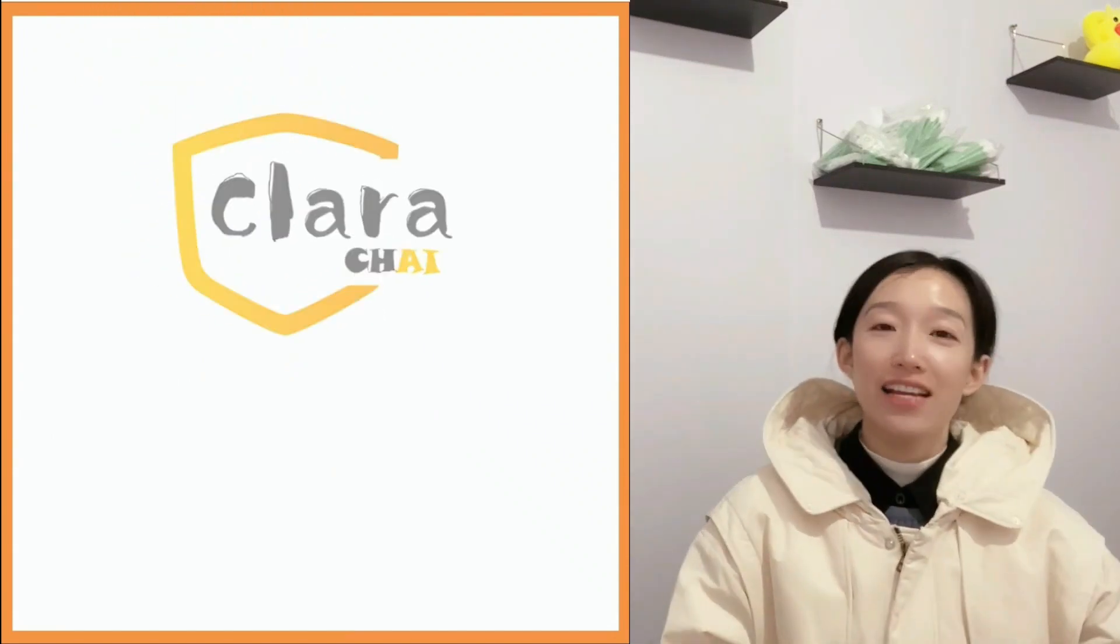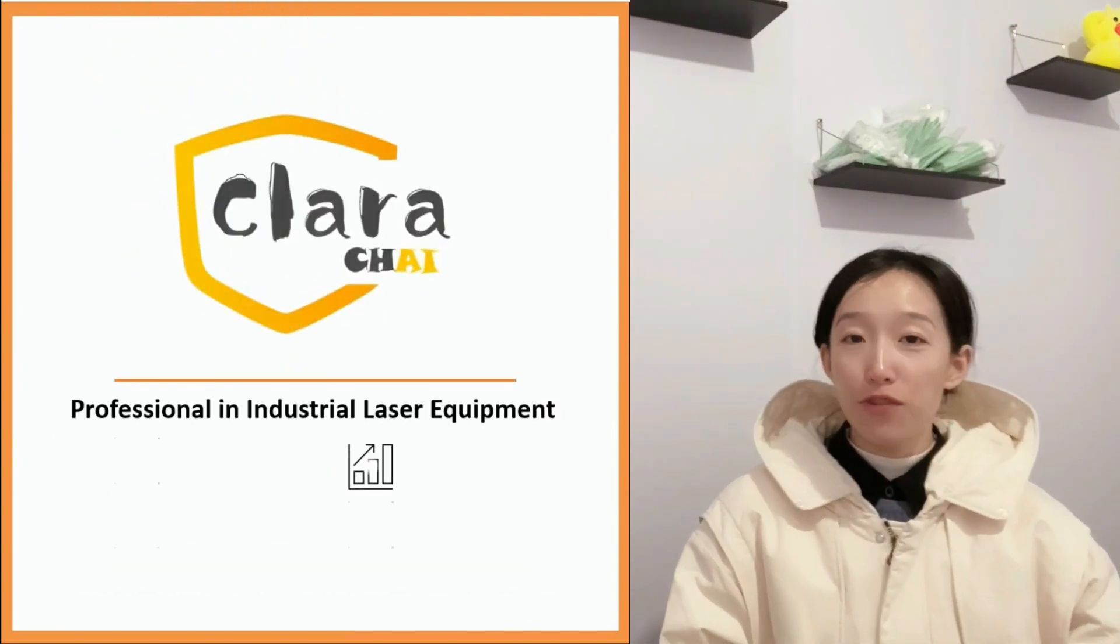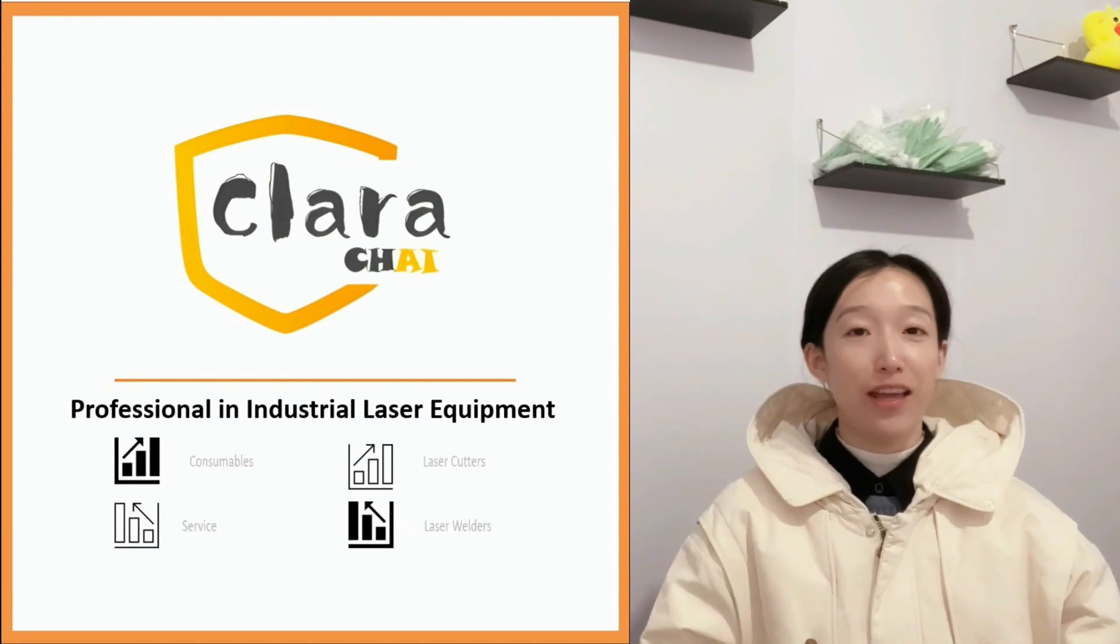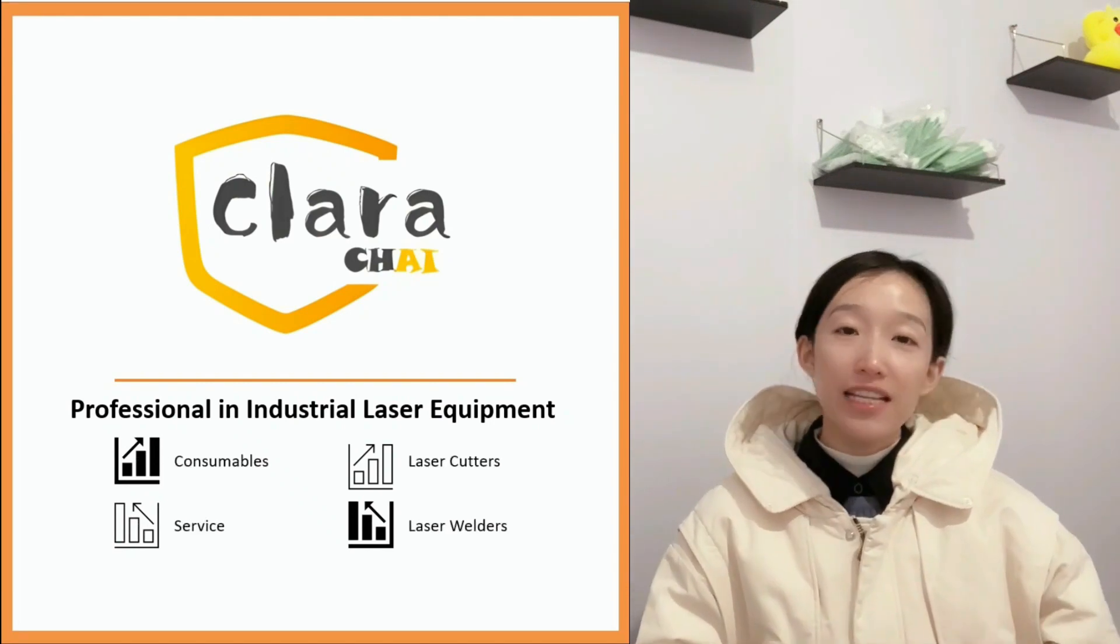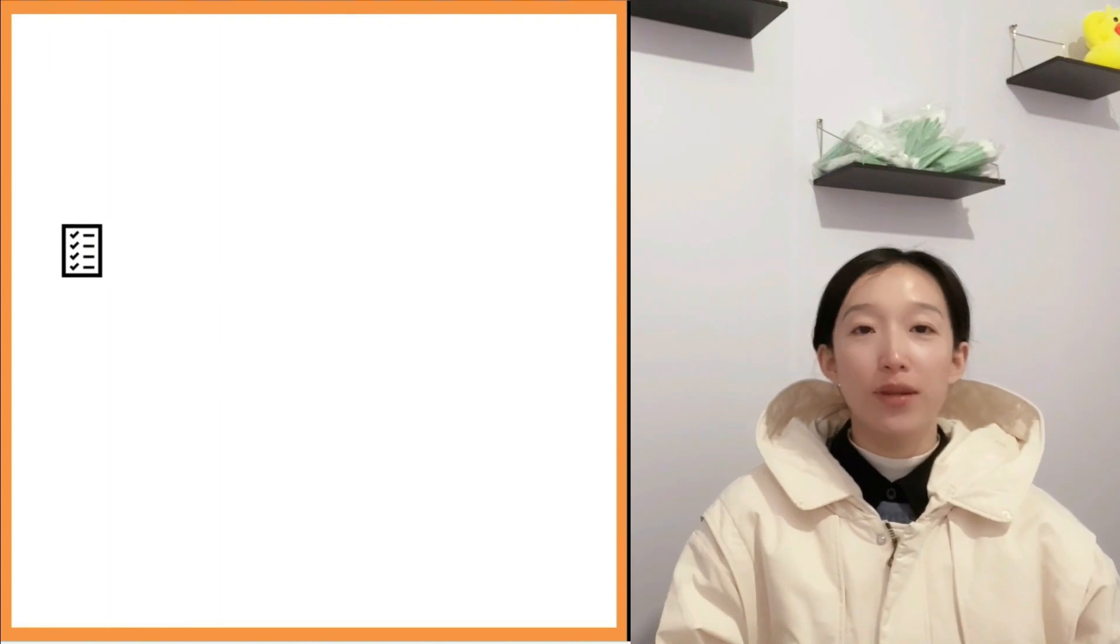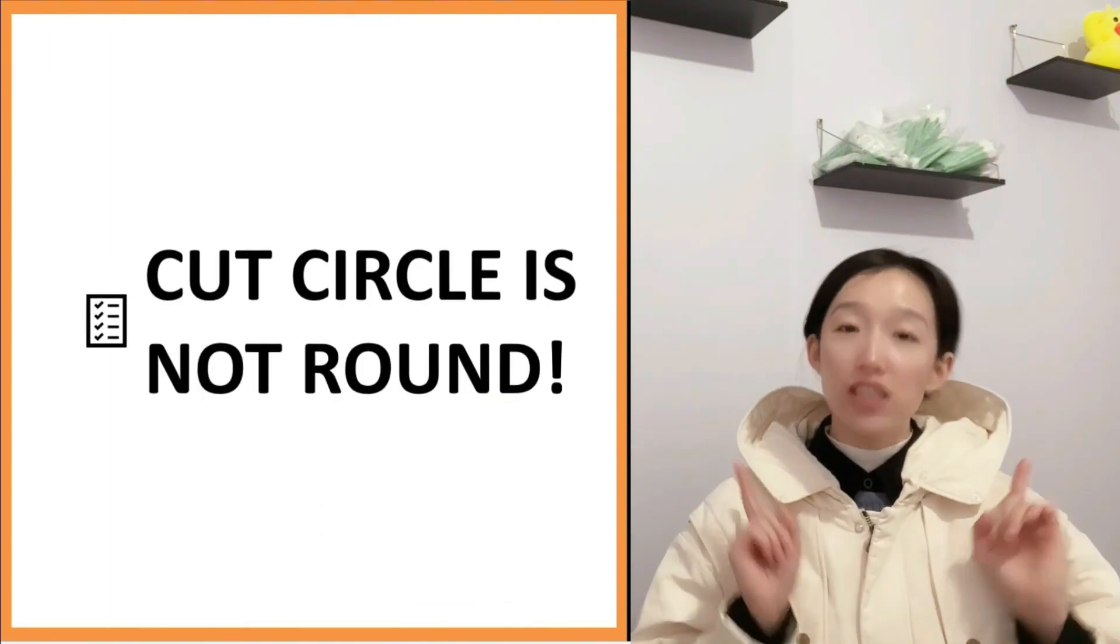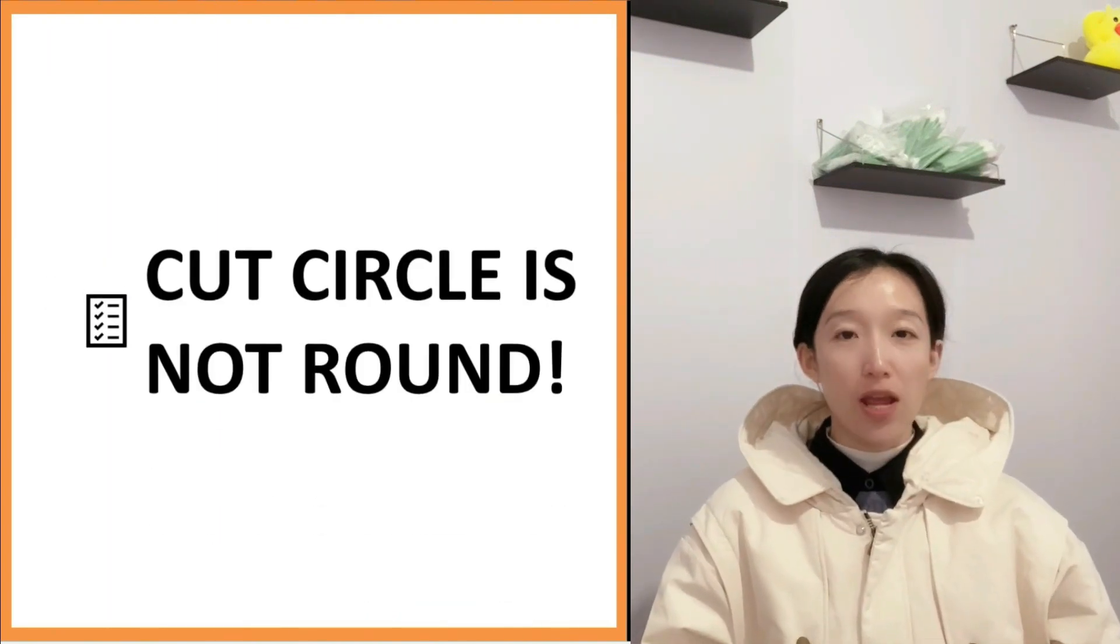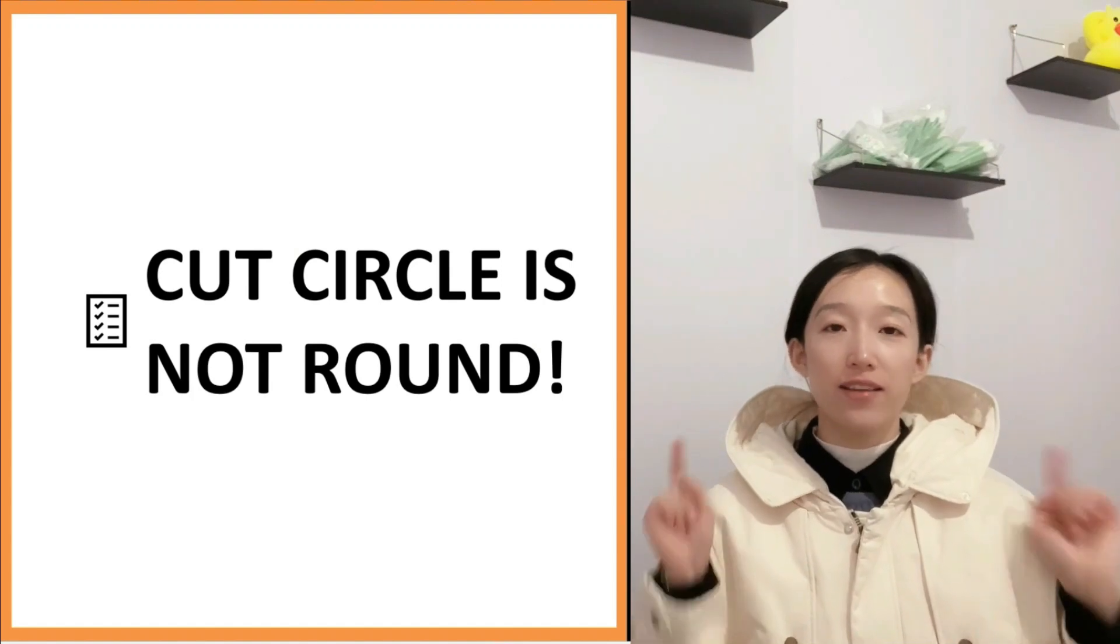Hi, I'm Clara. Last week we talked about the different versions of SubCut. Have you checked it? Please click the video up here to watch. Today I will share you a solution for cutting circles. Sometimes we'll find the circle we cut is not as round as it should be.